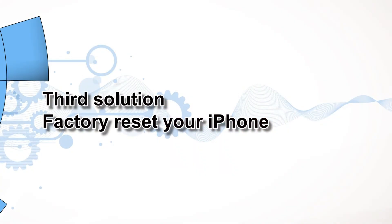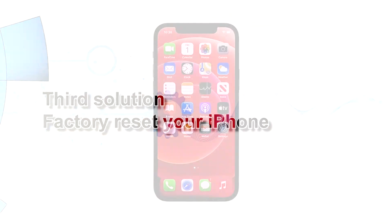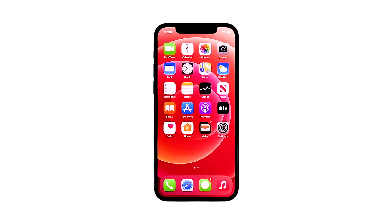Third solution: factory reset your iPhone. A reset will be able to fix this problem, but make sure to create a backup of your important files and data because they will be deleted and you may not be able to retrieve them. When ready, follow these steps.